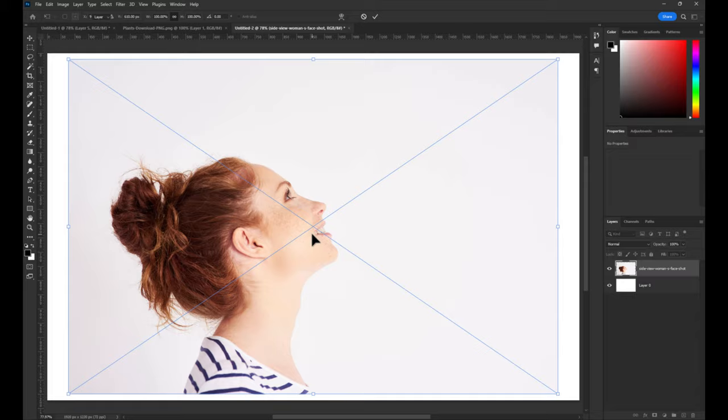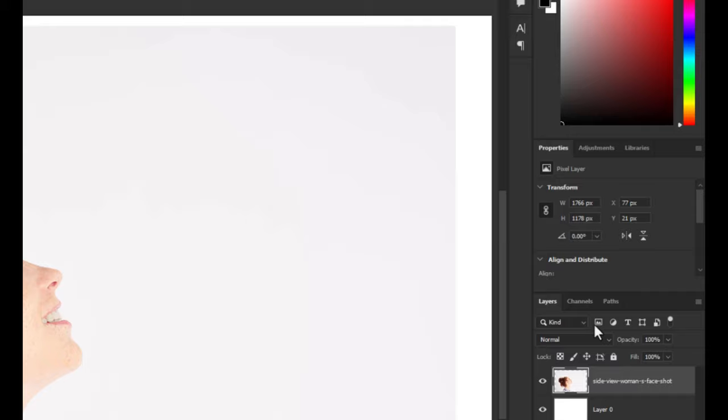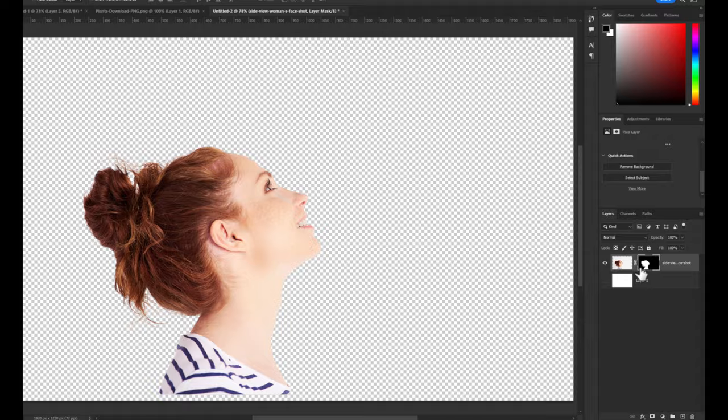Right-click on image layer and choose rasterize layer. Go to properties panel and press remove background. Hide background layer to make workspace clear. Right-click on mask and select apply mask to selection.